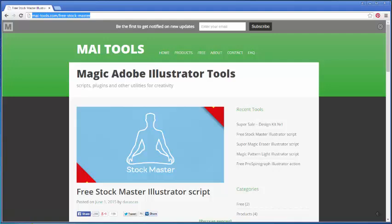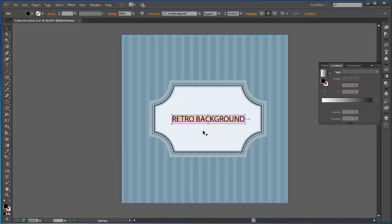Hi guys! My name is Anastasia and I'm here today to show the features of a script which is created for those who contribute to microstocks and work with checking files before submission. The name of the script is FreeStockMaster and it was created by my mai-tools team. It's really free of charge, so don't hesitate to download it from the website which you see on your screen.